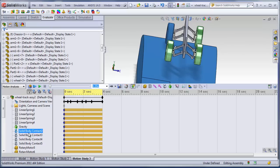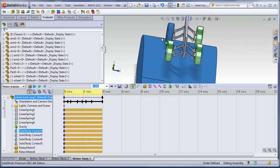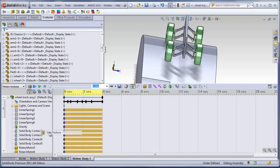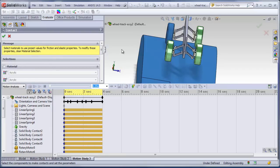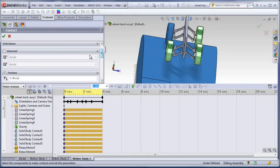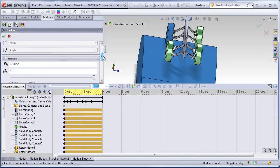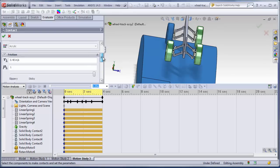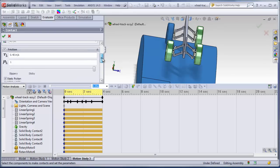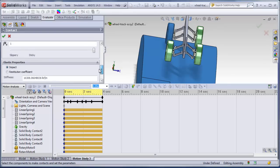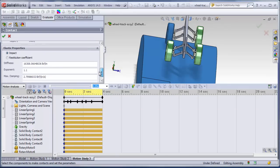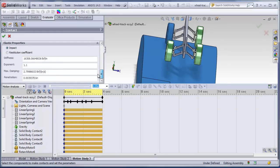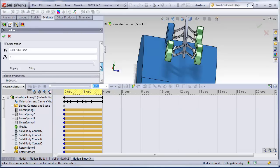So for each of the four wheels, you can see there's a 3D solid to solid contact. We'll edit those. So we didn't use the material properties. We just plugged in some kinematic friction, static friction. And then we chose the impact selection for the elastic properties. And here's the properties that we used for that.